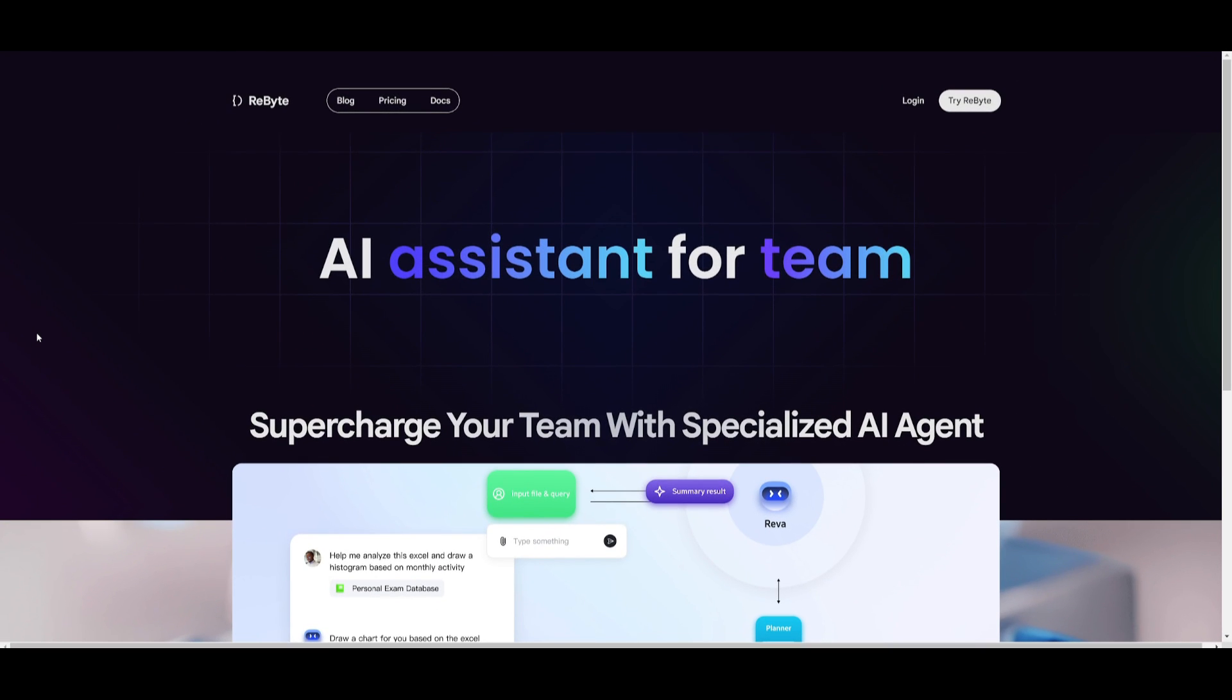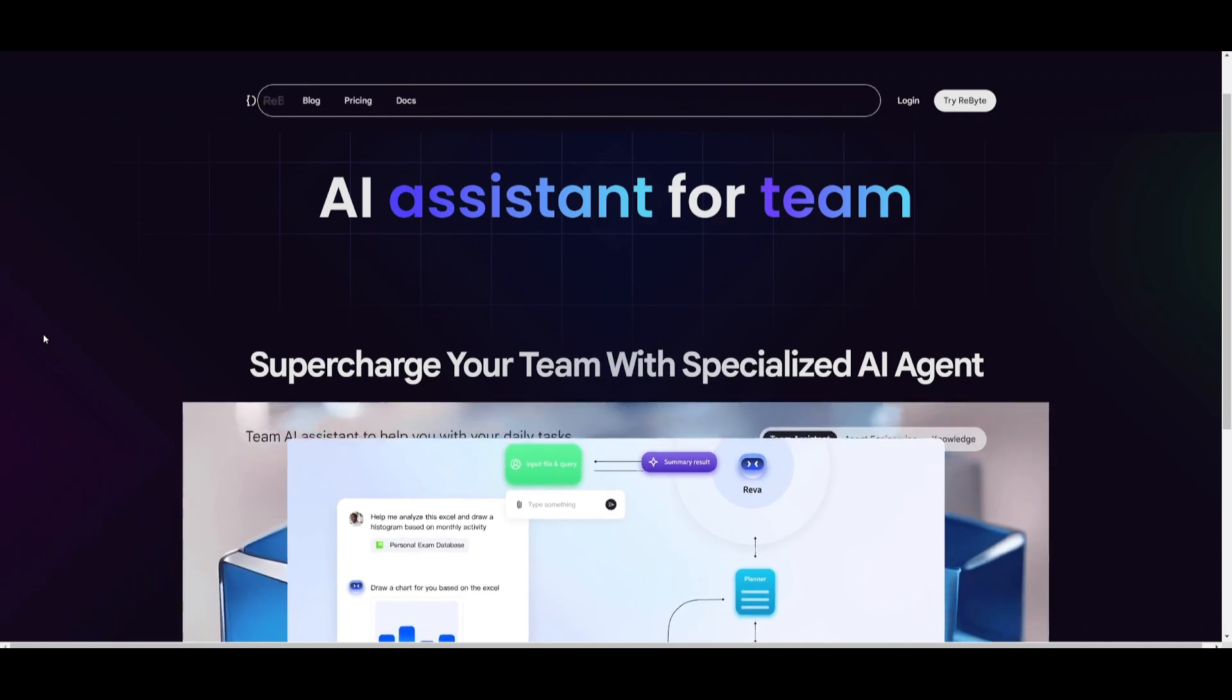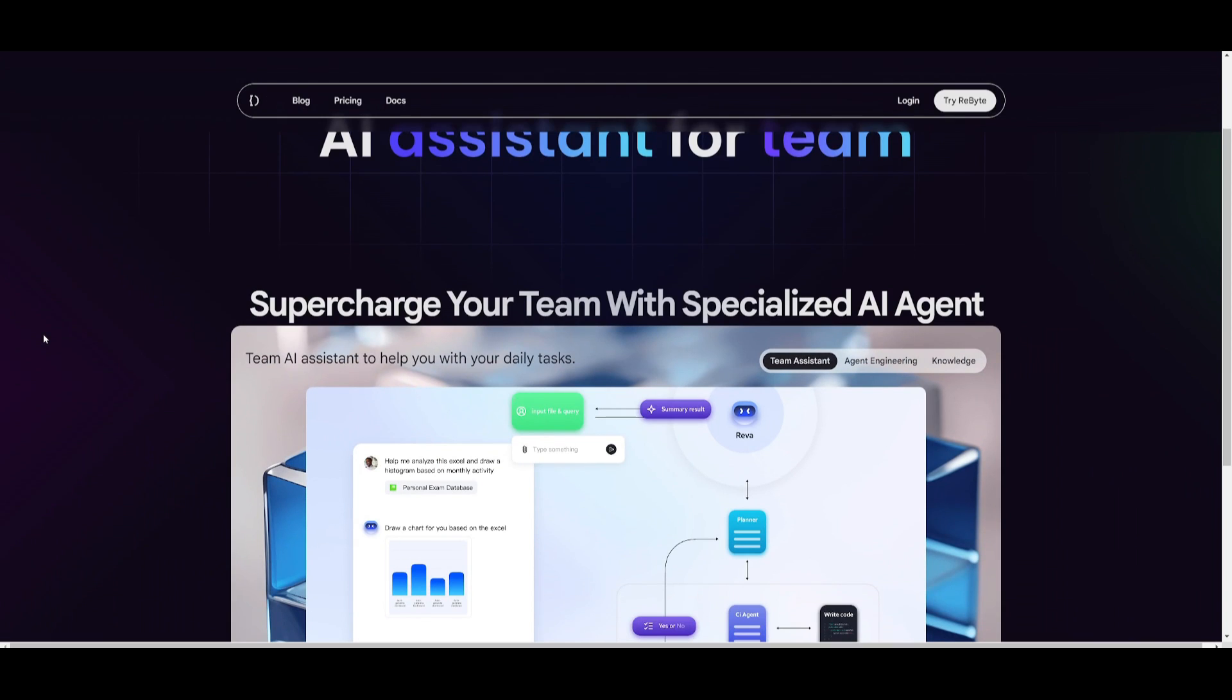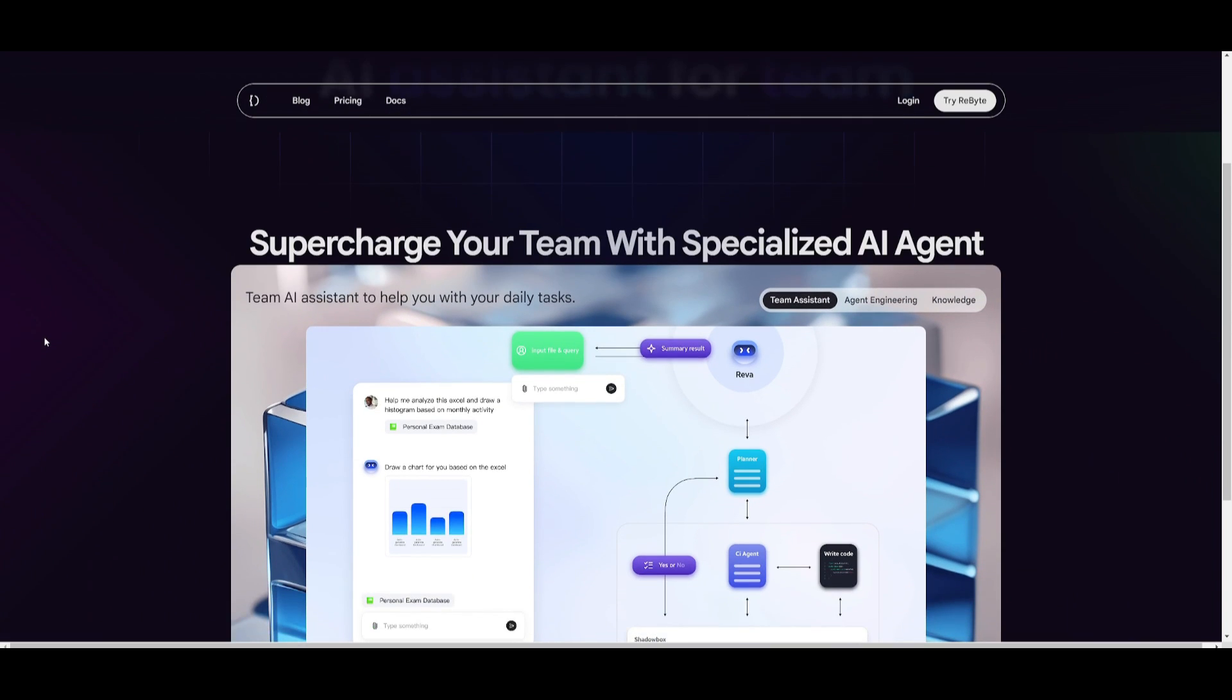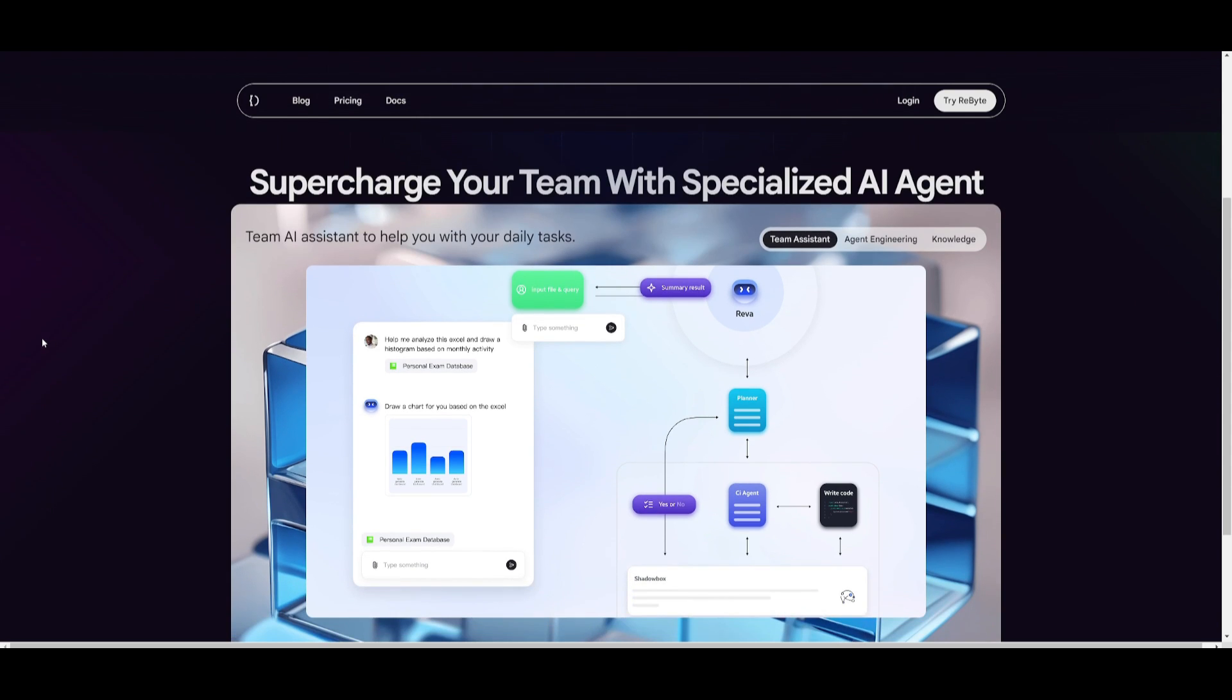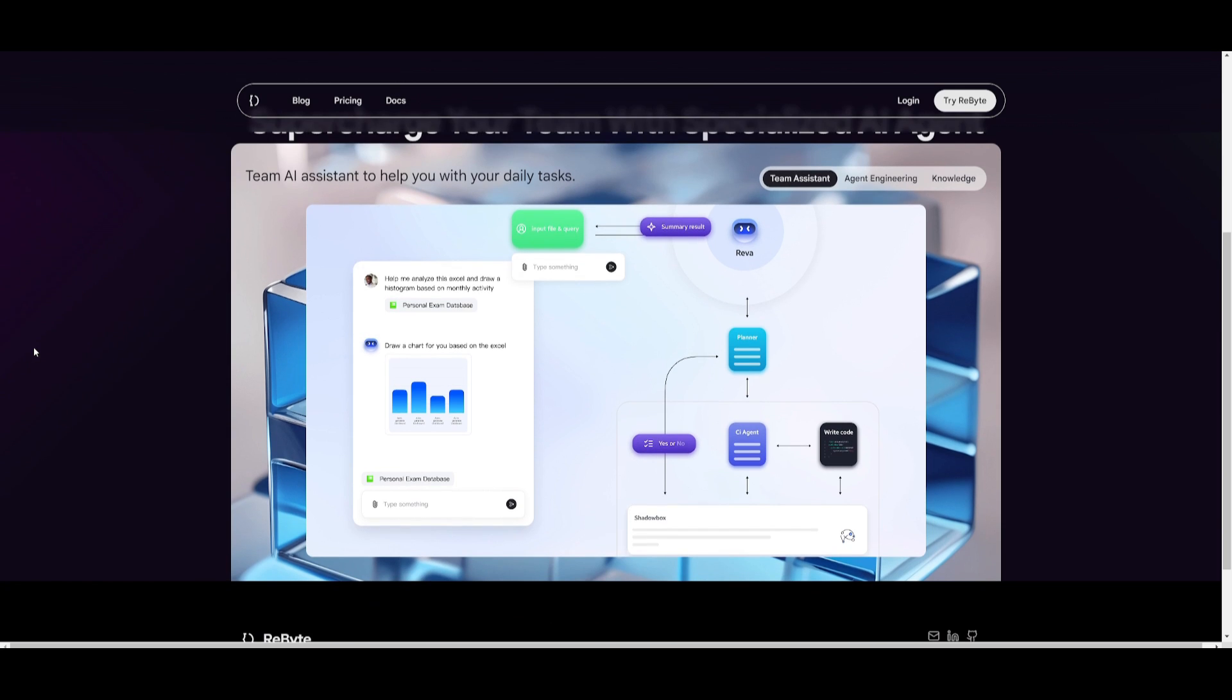Now, recently, the team behind RealChar has introduced this new product, which is called Rebyte. Rebyte at its core is an AI agent platform, which essentially is a new AI assistant tool for teams, which is something that I'm actually going to be making a video on sooner or later. Now, why am I mentioning this?